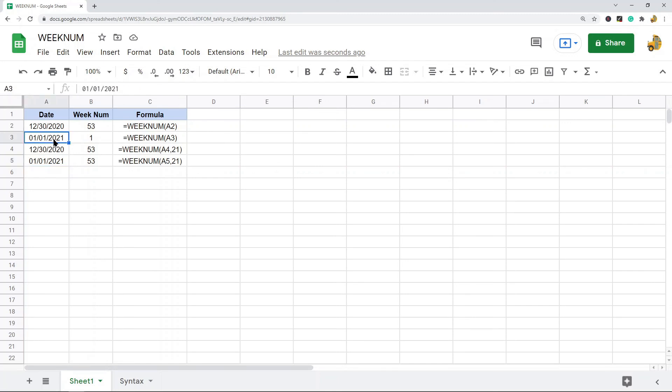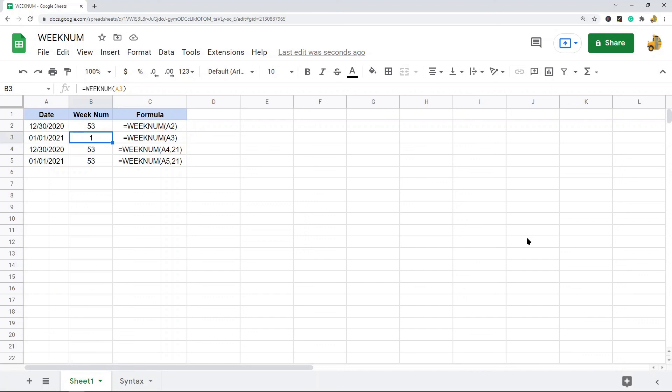Whereas with type 1 you can see January 1st is the first week of the year. So that's just an example of some of the differences by changing that type argument that you might have. So again, this is a pretty easy function to use, but I wanted to show this because if you're regularly working with dates, this is a useful function to know.